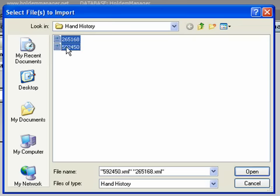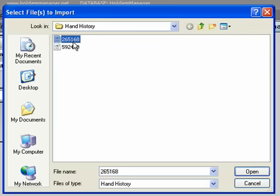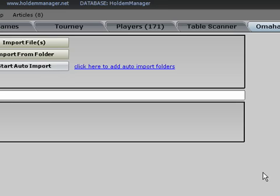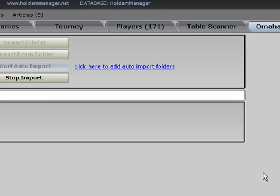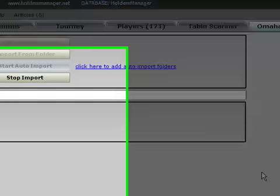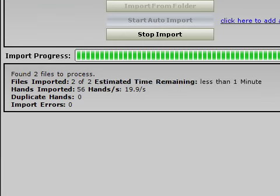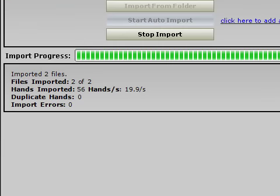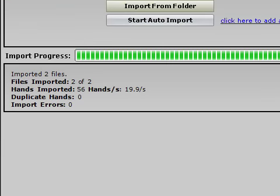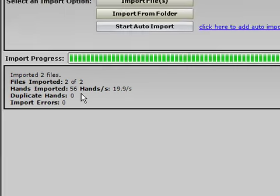As you can see here, there are two hand history files, probably because some of the heads up tables I was datamining may have been sitting out. I didn't really notice that. I'll select them and choose open. Now HoldemManager has imported the hand histories. You can see in the left corner here, it says 56 hands imported.